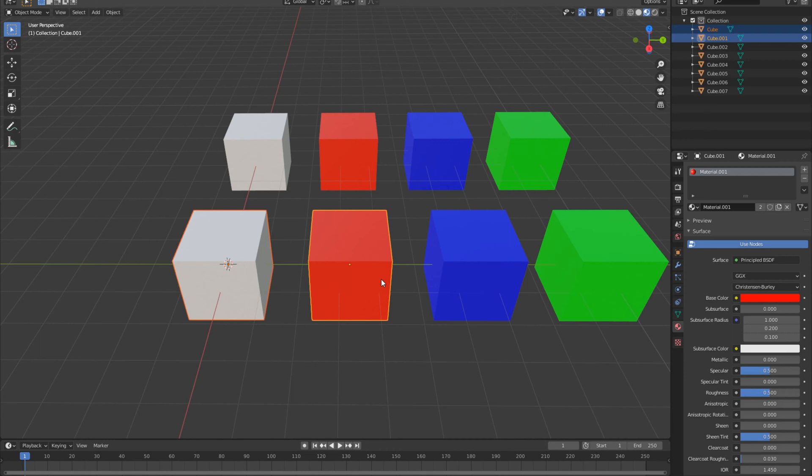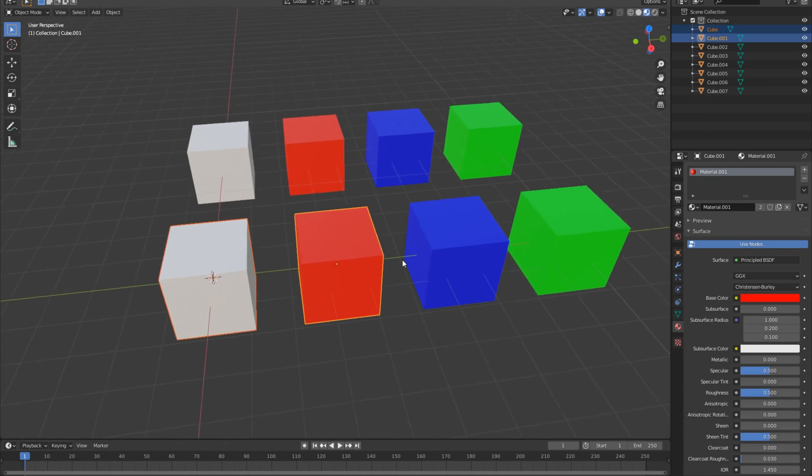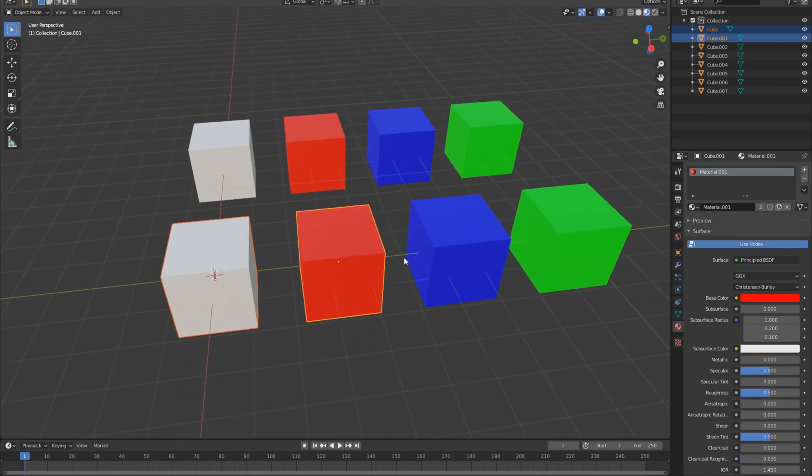...is going to be the thing that Blender is going to draw the data from to apply it to the other object here. We can apply that data and make that link by hitting Ctrl and then L at the same time.